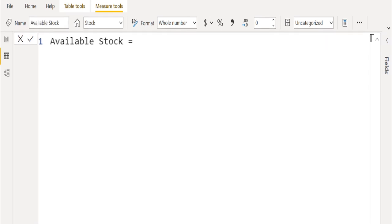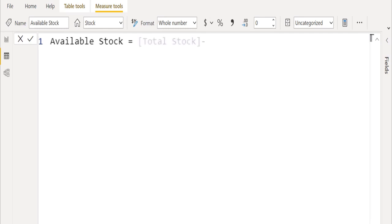For the third measure, we created and renamed it as available stock. In this measure, we will create DAX functions to calculate the difference between two measures in Power BI by subtracting the total orders measure from the total stock measure.